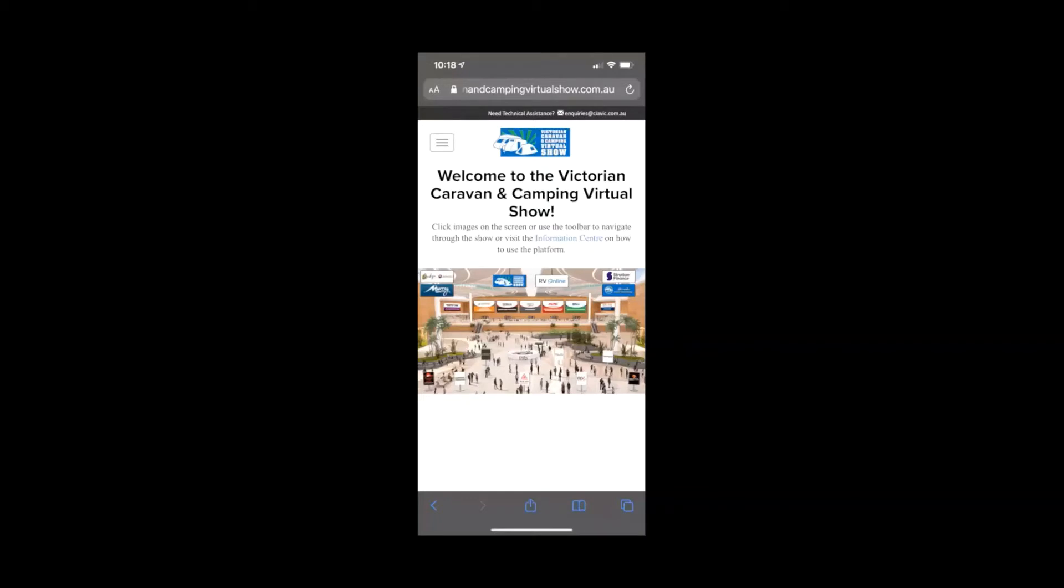That's something that we have picked up. We've let the technical guys know that there could be an issue with the rotation of the screen. But once you're in here, you can click around.